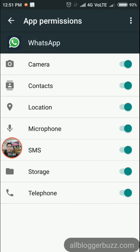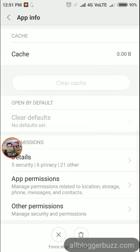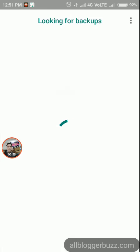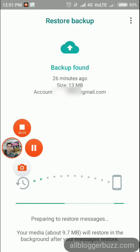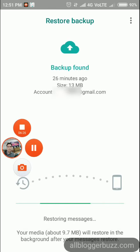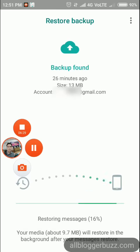After providing all permissions, tap the back button. WhatsApp will now look for backups. If you have already backed up your previous WhatsApp, it will detect the backup files and offer an option to Restore. Restore your messages and media from Google Drive — if you do not restore now, you won't be able to restore later. Tap the 'Restore' button.